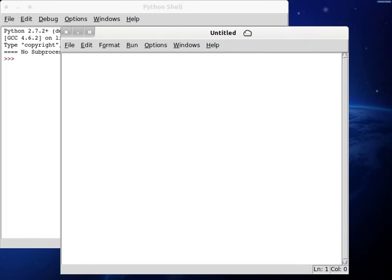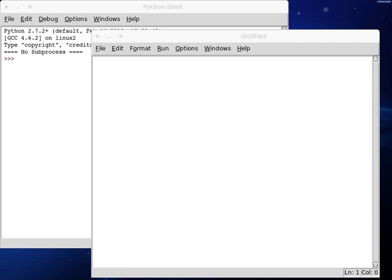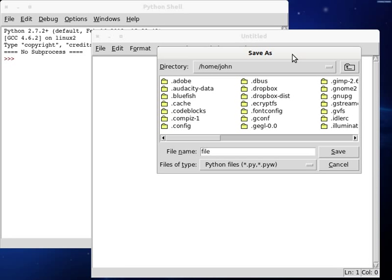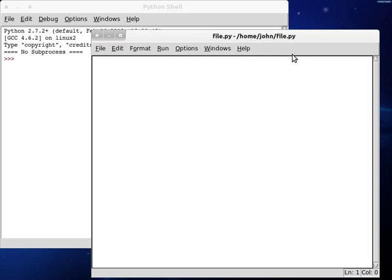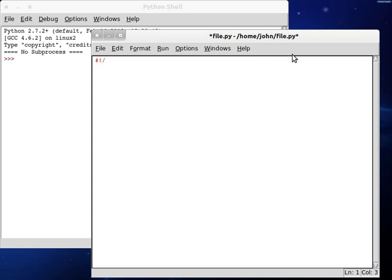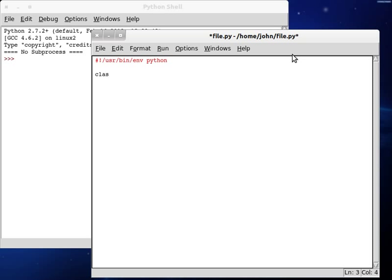I'm going to create a new program here called this file.python. Get to start typing our skeleton code. Python, not Pytho. Okay, let's create a class.